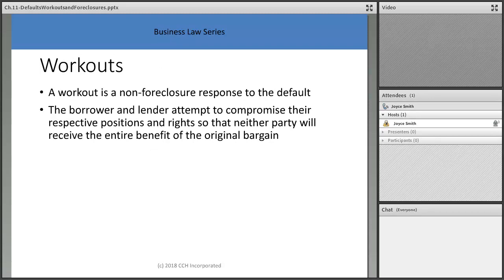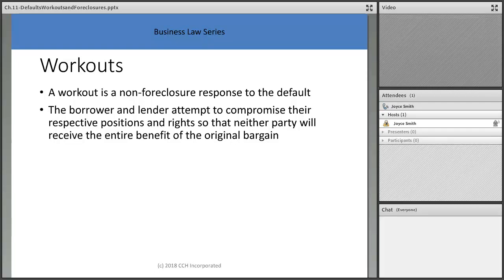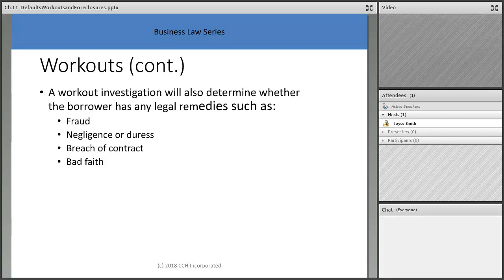A workout is a non-foreclosure response to default — the borrower and lender attempt to compromise their respective positions so that neither party receives the entire benefit of the original bargain. Both sides lose a little bit in a workout, but it keeps everybody in place. Banks are much more likely to do a workout than a foreclosure. Sometimes you won't get the listing, but you can talk to clients, help them keep their house, stay their friend — and when they're ready to sell in five years, you'll be their agent.